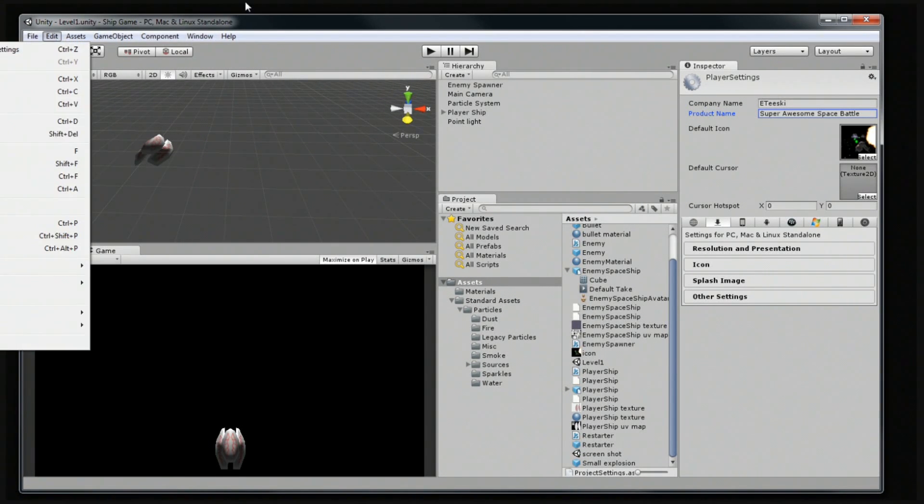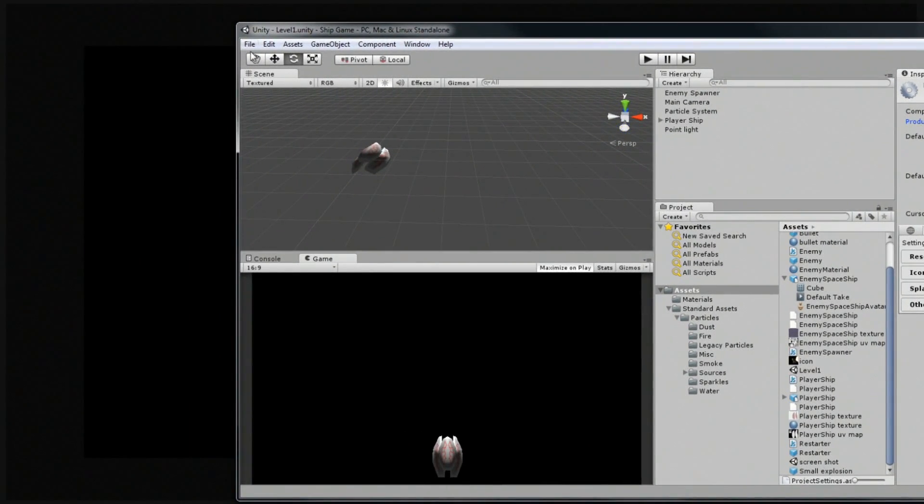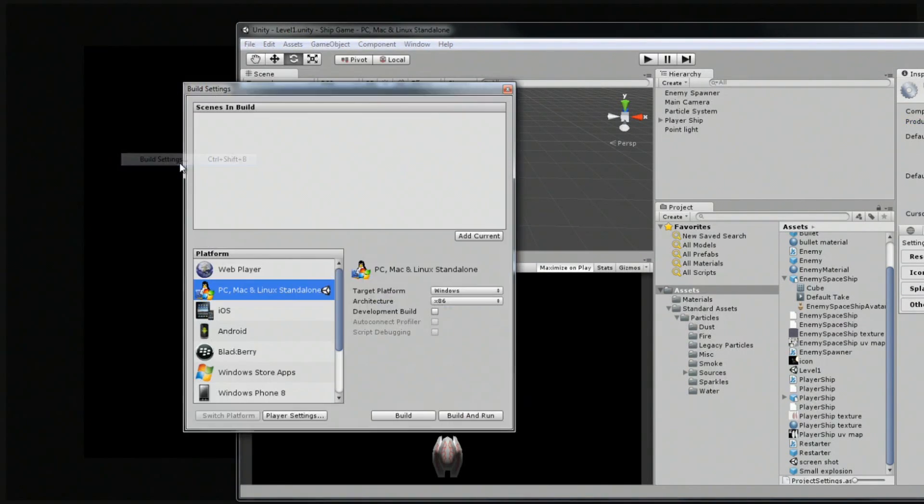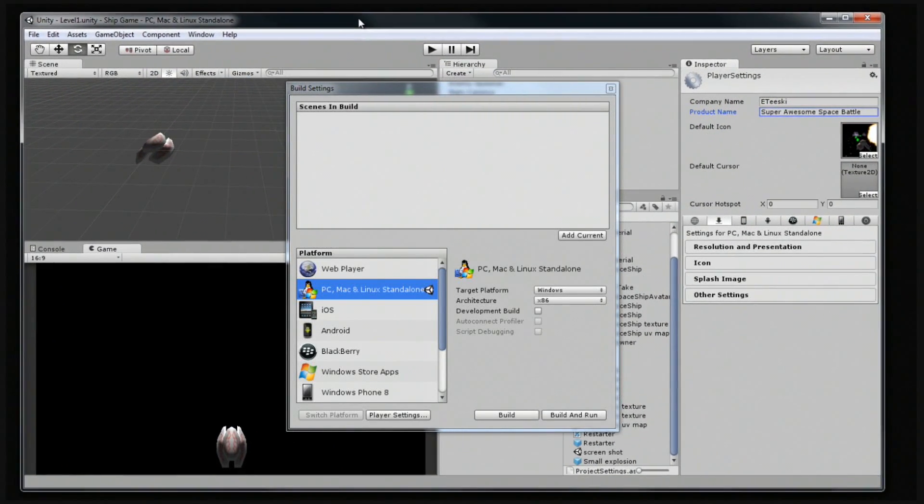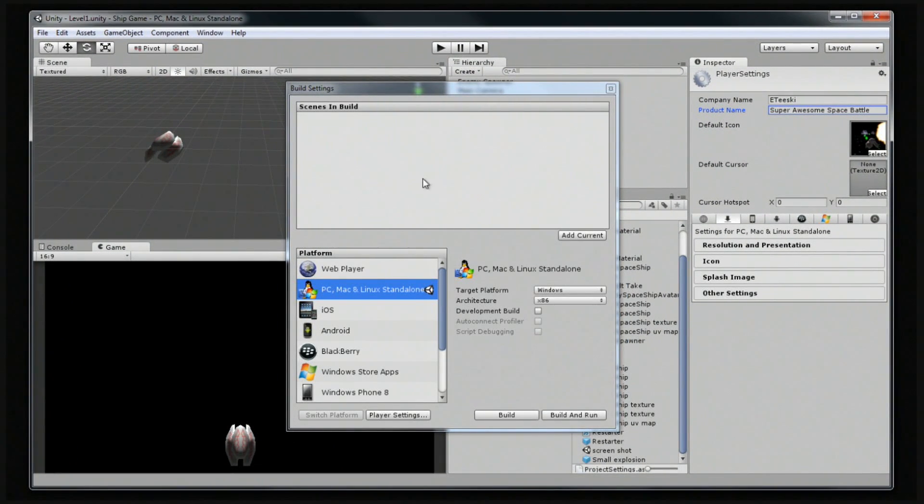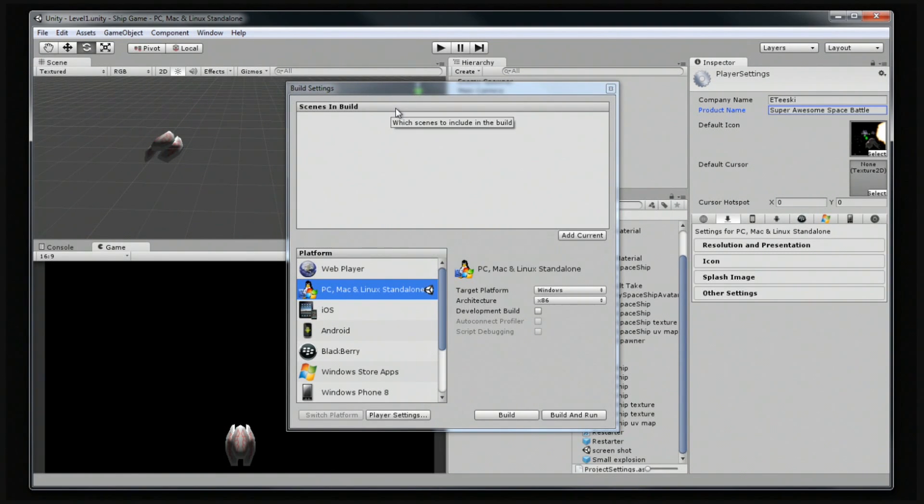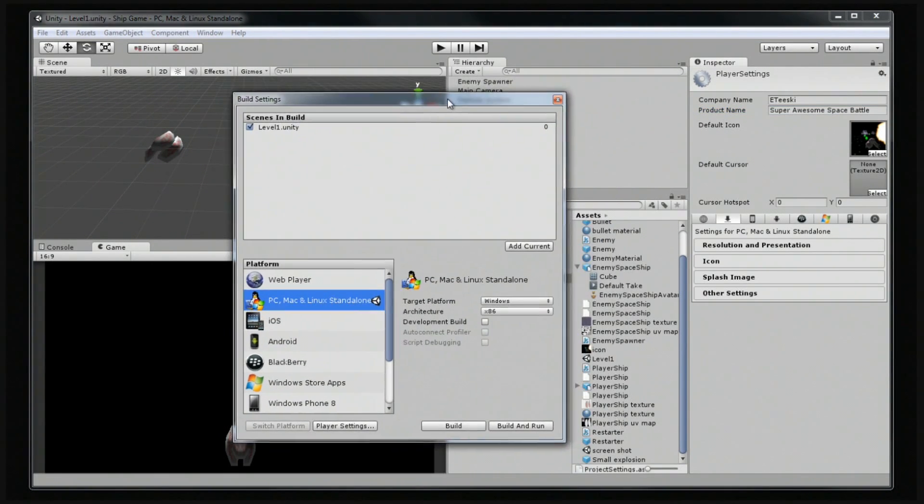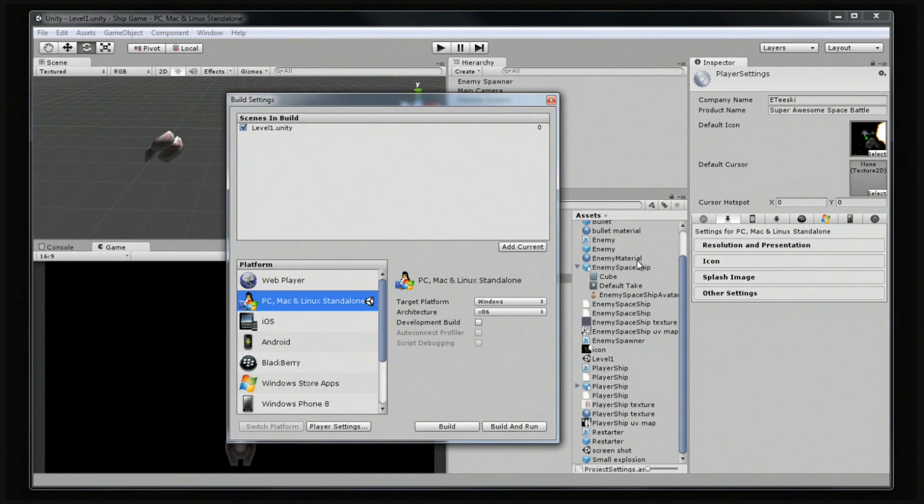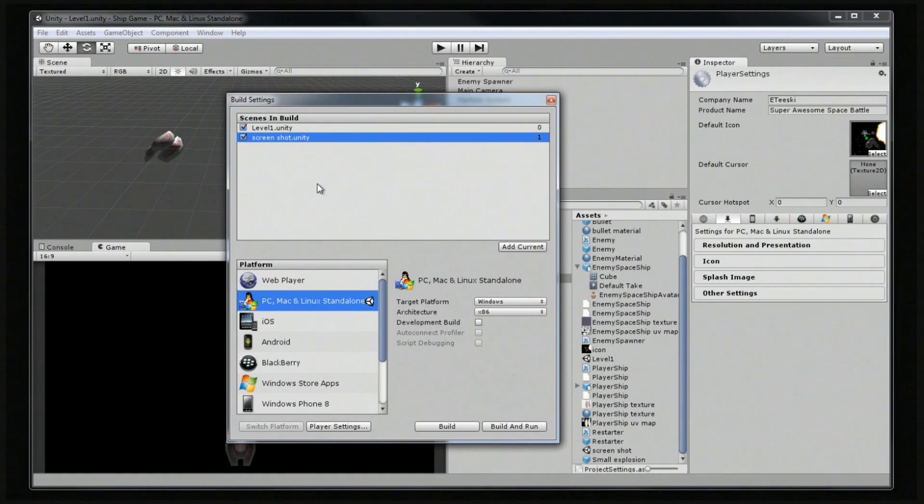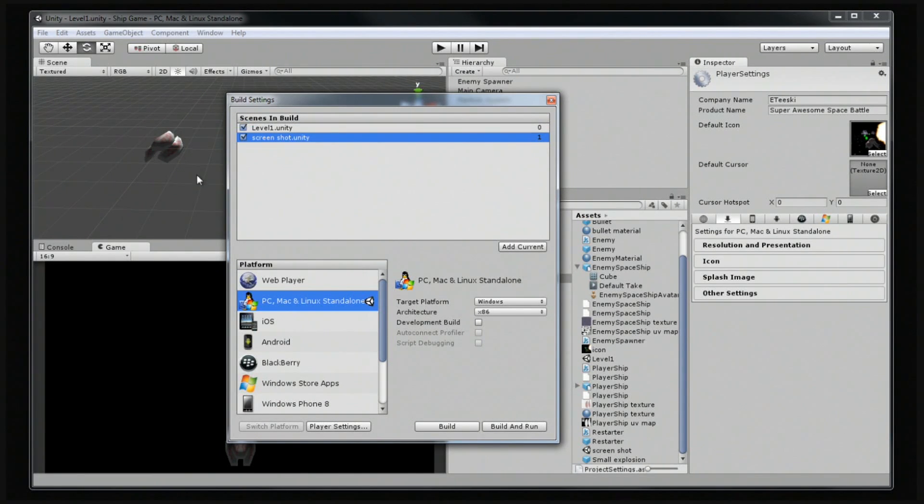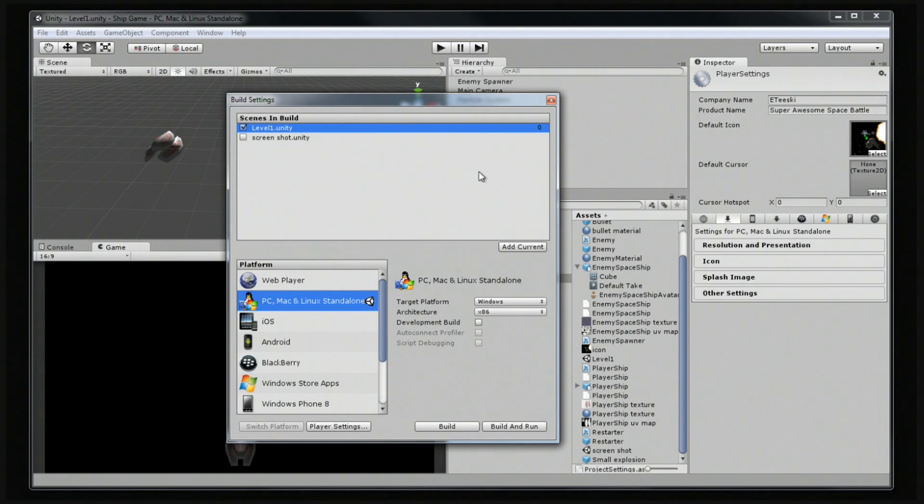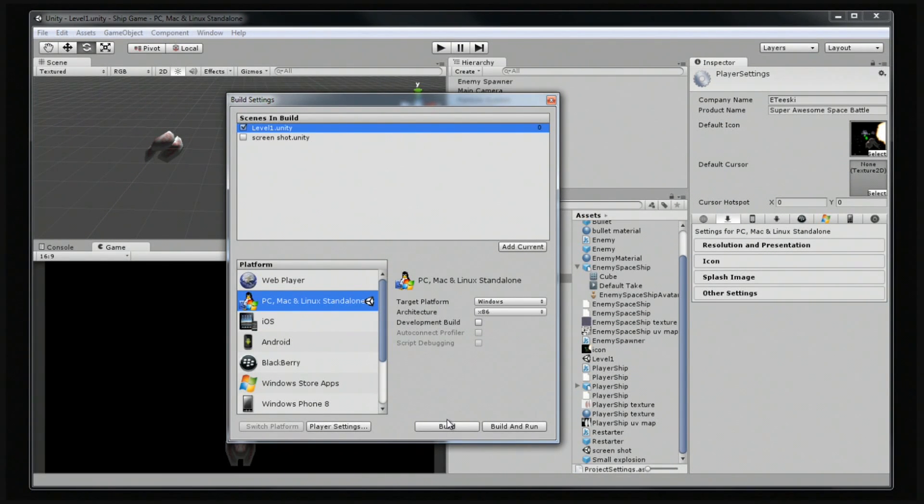So next let's go to file and then build settings. So this is basically our last step. So one thing we want to make sure we do is we need to have a list of all of the scenes that we're going to be using in this actual game when we export it. So right now it's blank. So let's go ahead and add current. Alternatively, you can also grab it over here and drag and drop it in there. And there's a little number here, so this is scene zero and then this is scene one, but I don't want the screenshot level in there. And it's always going to automatically load up scene zero.